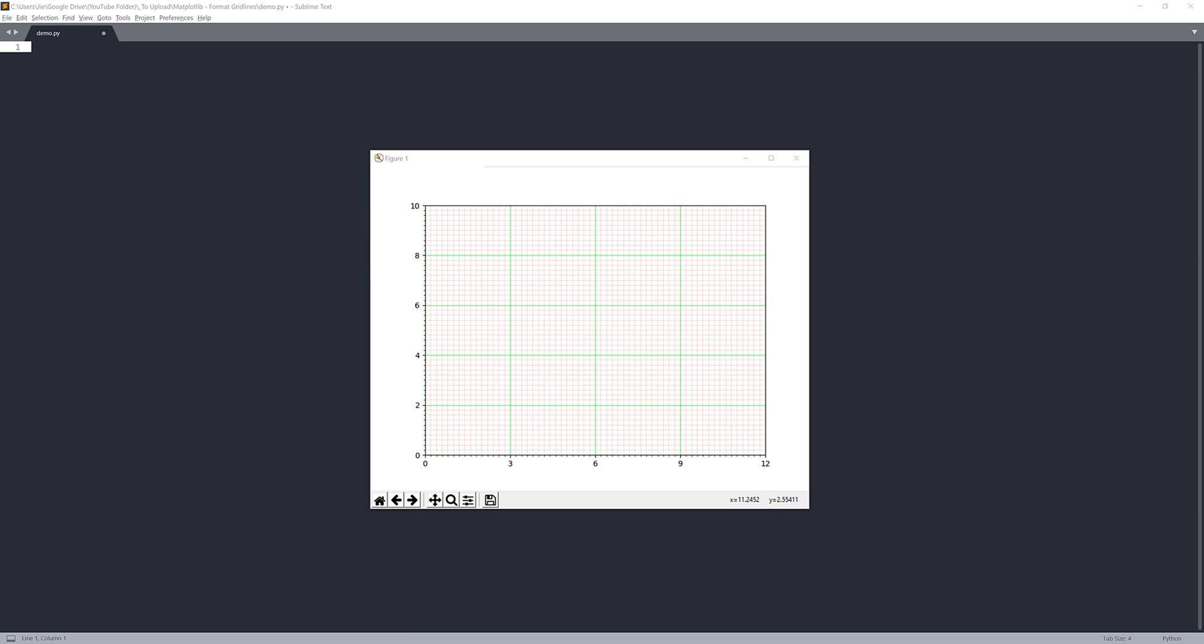Hey, how's it going guys? Welcome to another Matplotlib tutorial video. My name is Jay. In this tutorial, we're going to learn a little bit about how to configure and format the tickers and the grid lines.